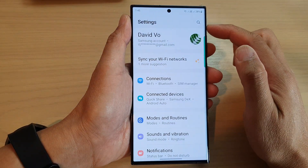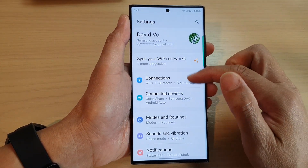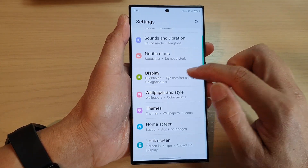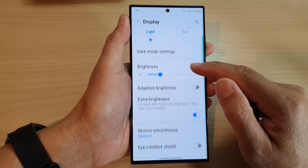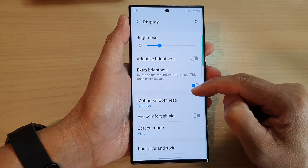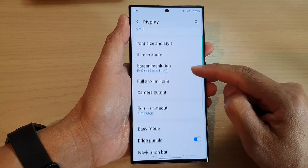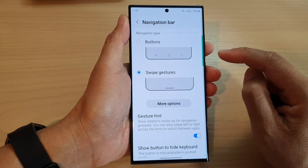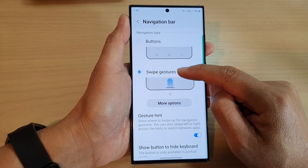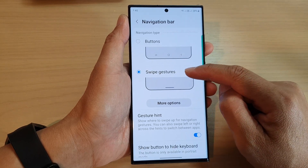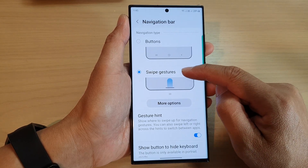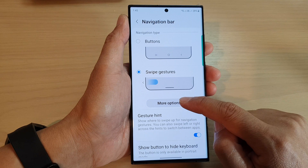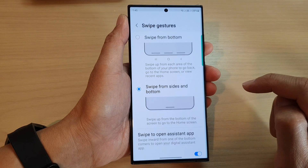In the settings page, go down and tap on Display, then scroll down and tap on Navigation Bar. Next, tap on Swipe Gestures and then tap on More Options.